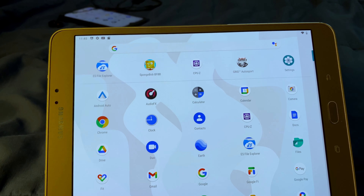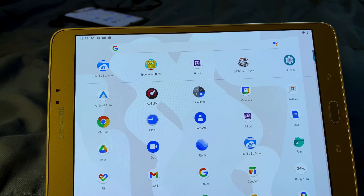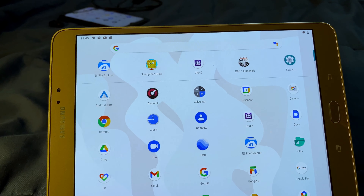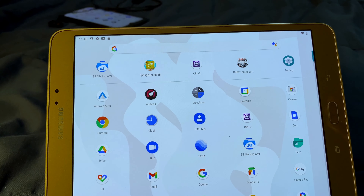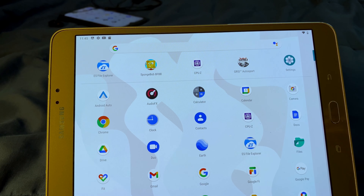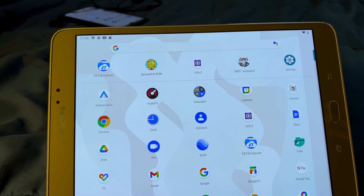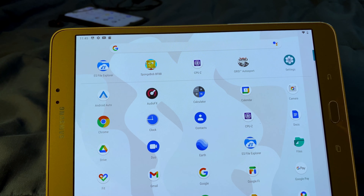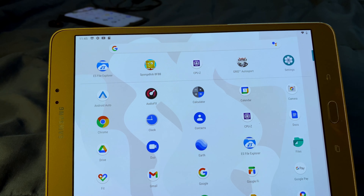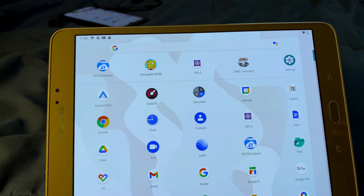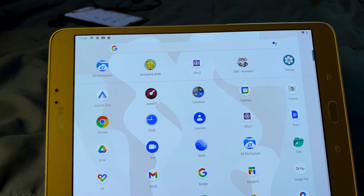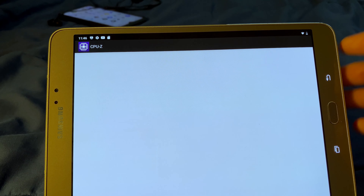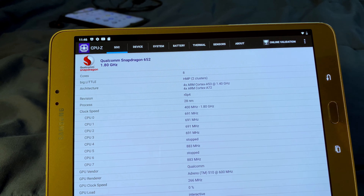You're probably wondering how I'm able to do that. I pretty much downloaded a custom OS called LineageOS, basically getting Android 9 running on the Galaxy Tab S2. There are also videos out there of Android 10 running on the Galaxy Tab S2 as well. So let's show the specs right now through CPU-Z.